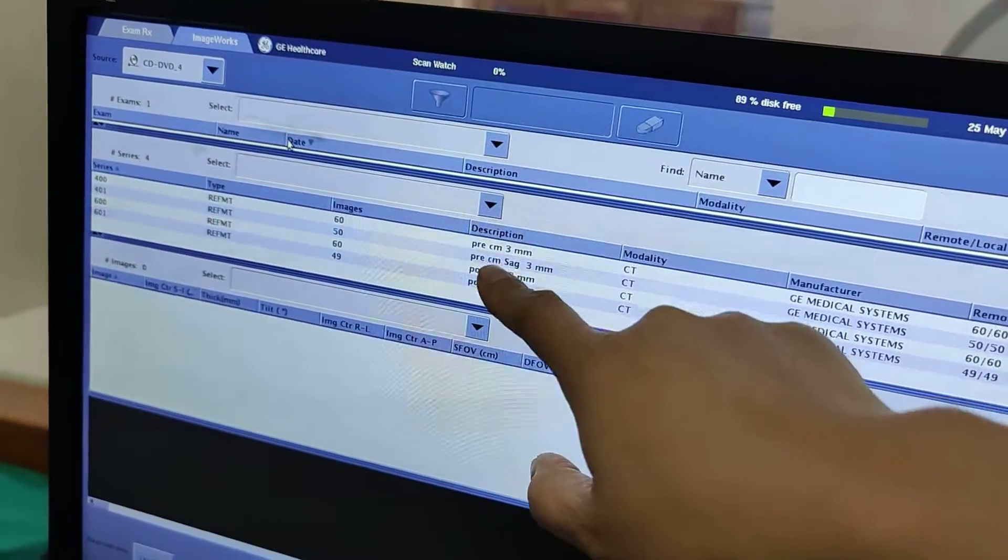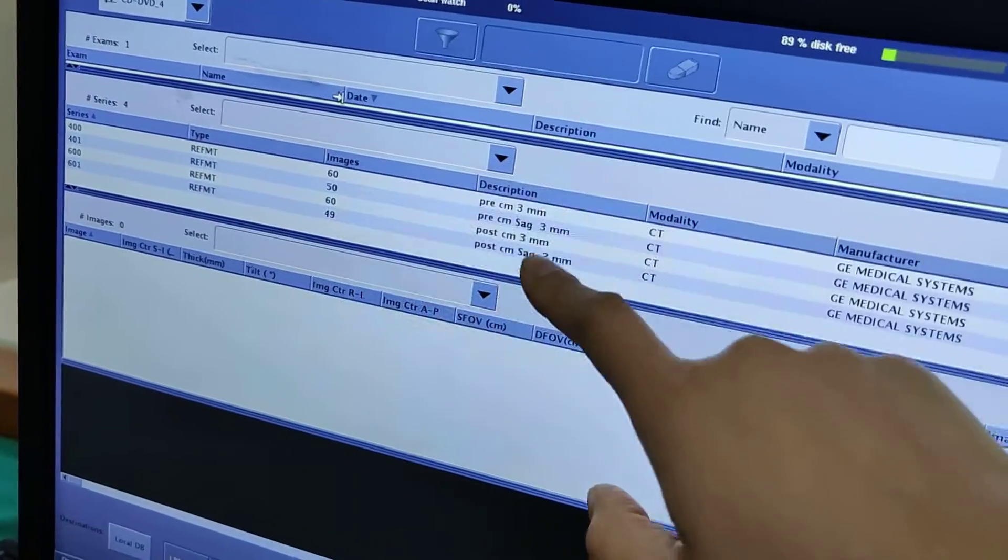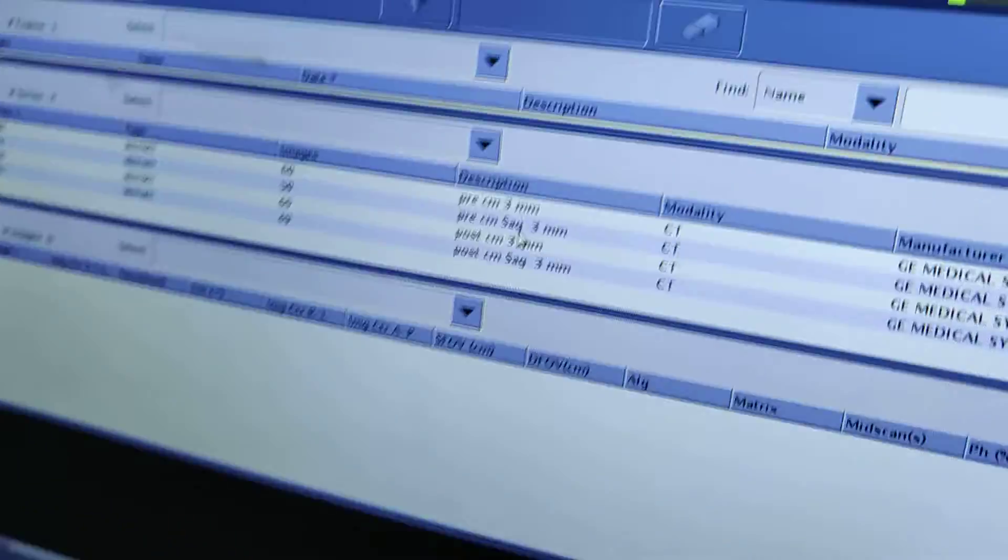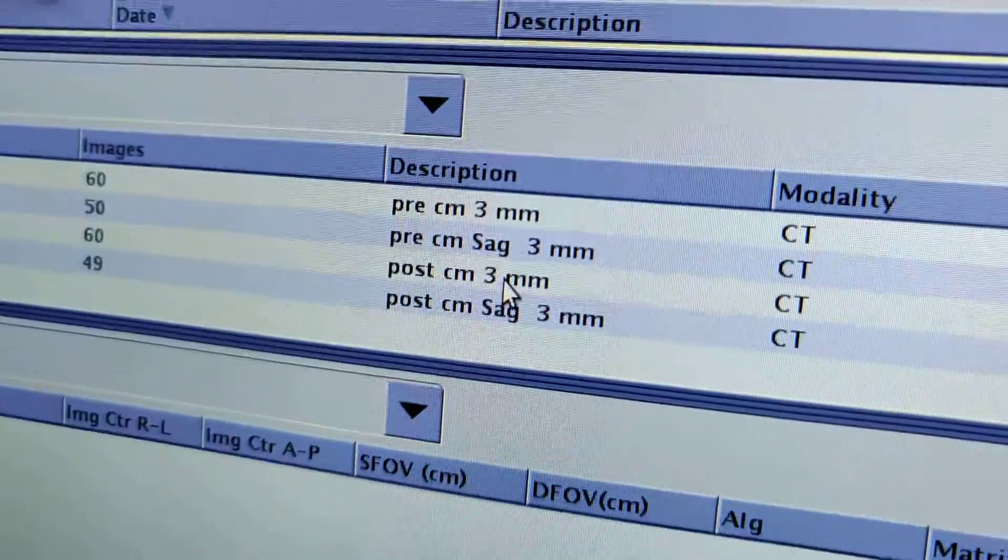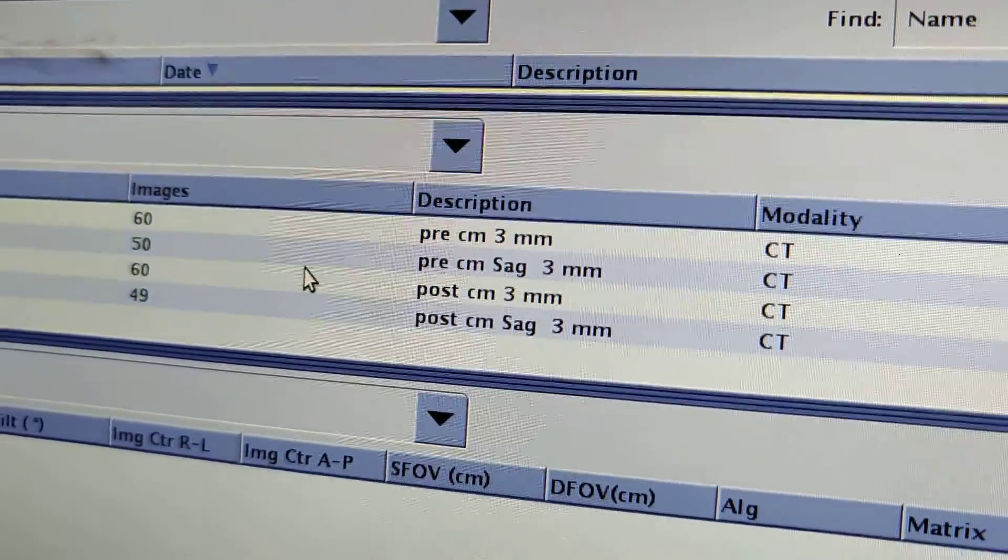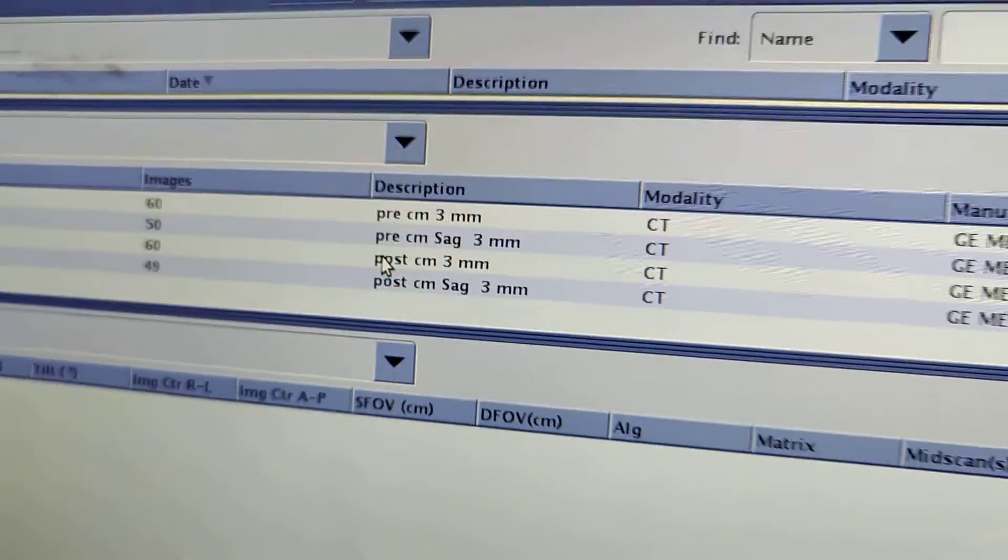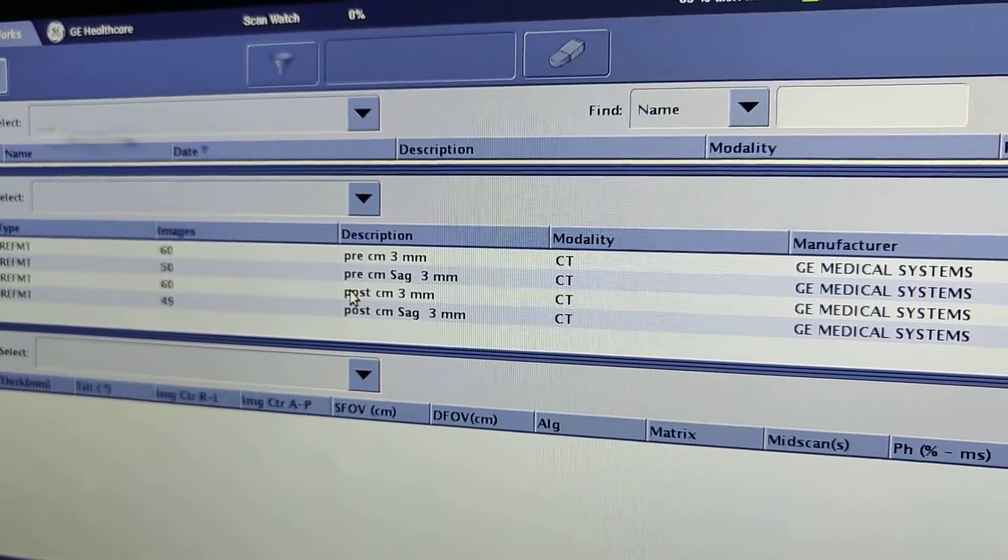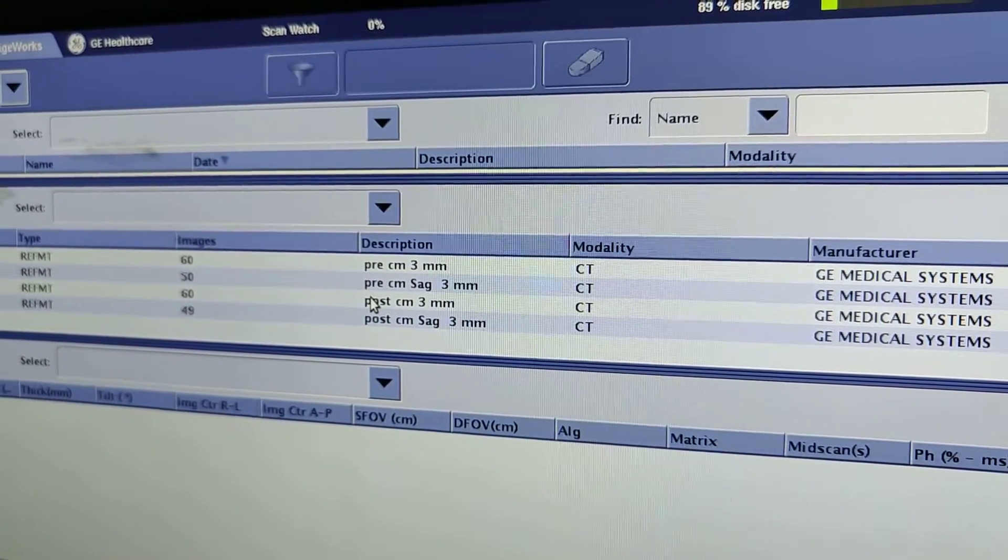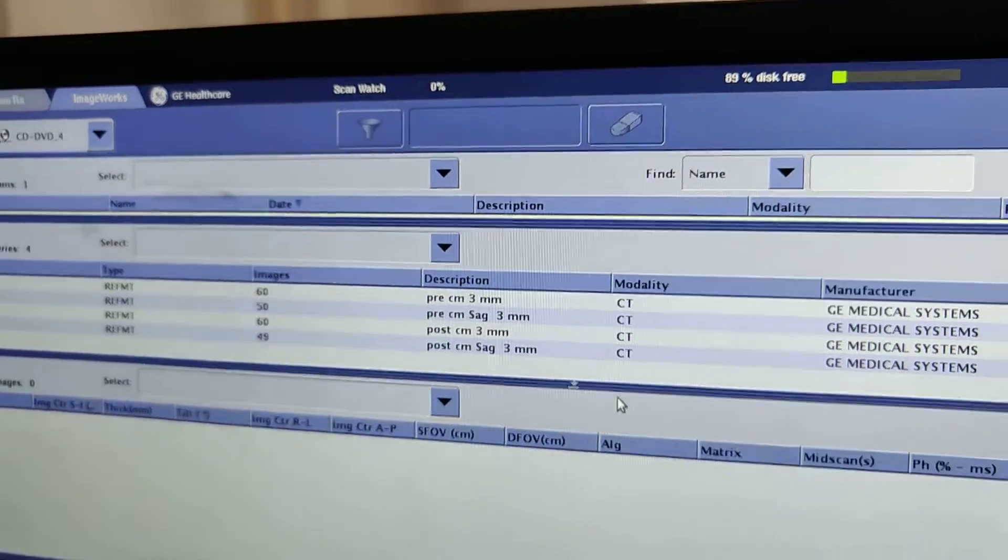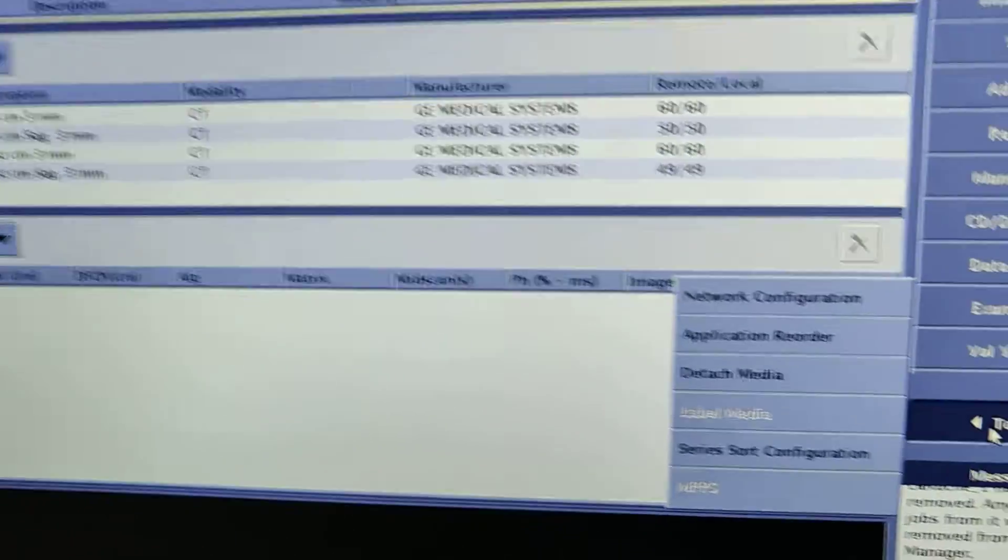So there's a pre-contrast three millimeters, pre-contrast sagittal, is there a coronal? Okay, so that's what you do, and that's how you find out what's on there.